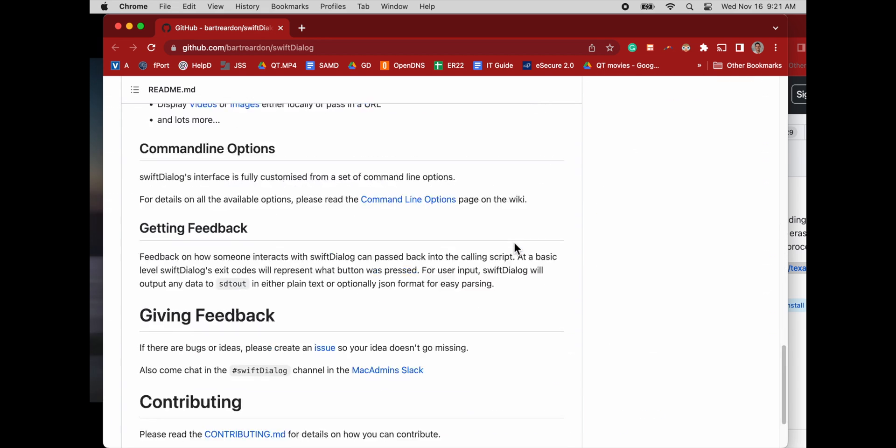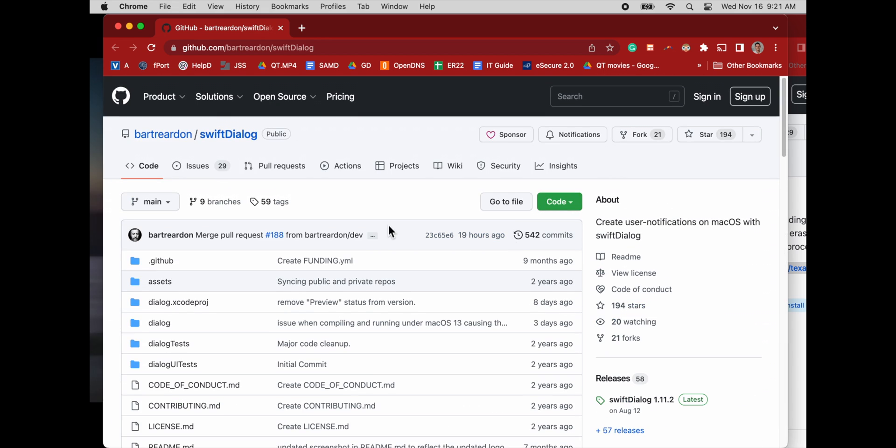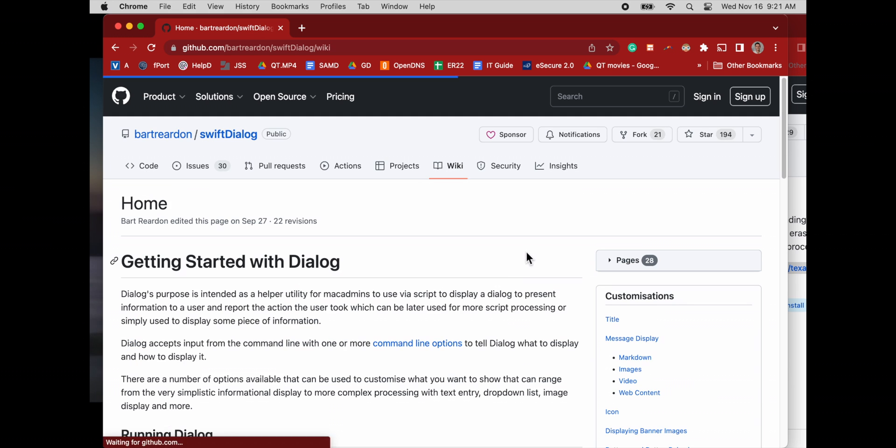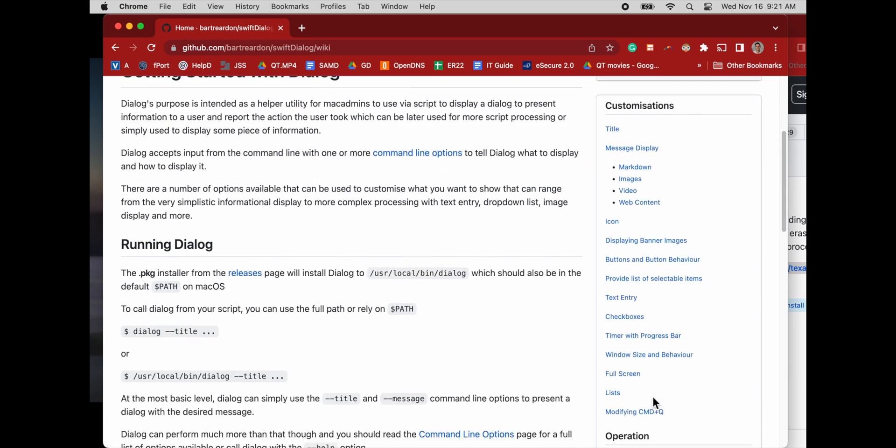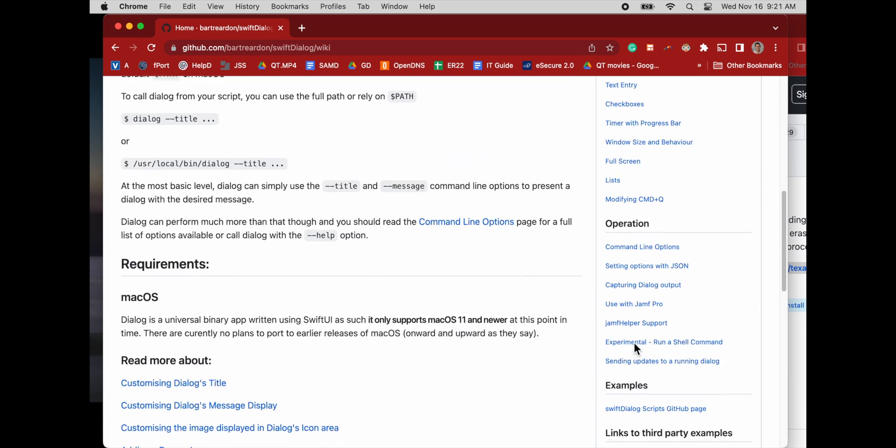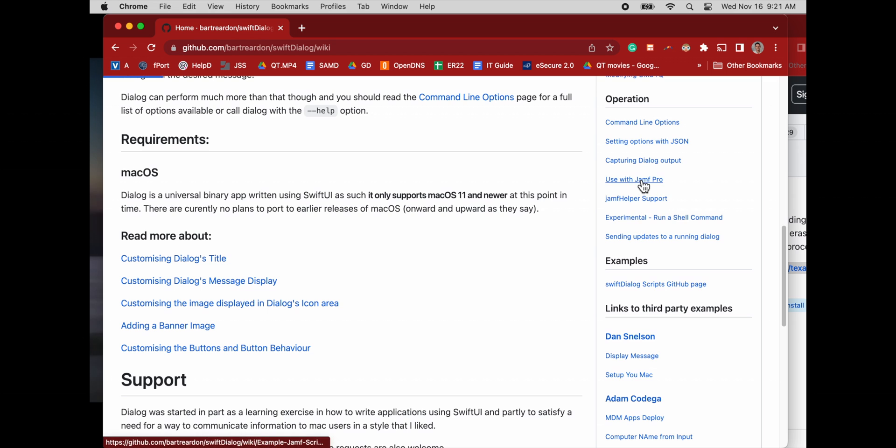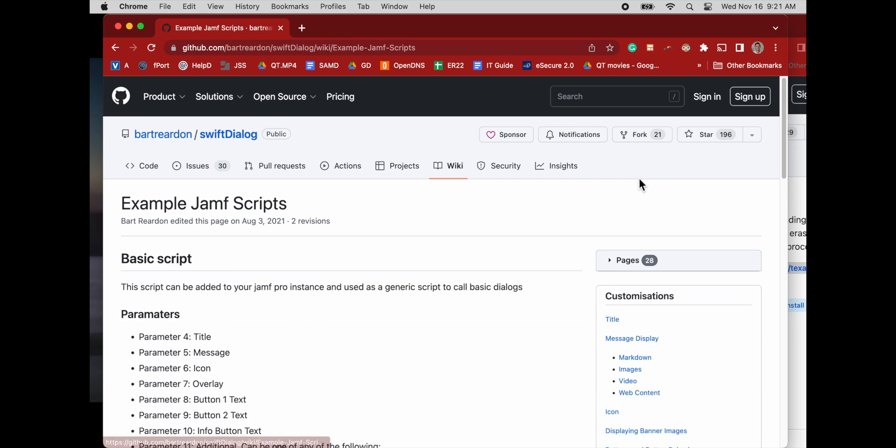That script doesn't force users to update. And Nudge doesn't either, especially when it comes to major updates. So that's where the Swift dialog box comes in.